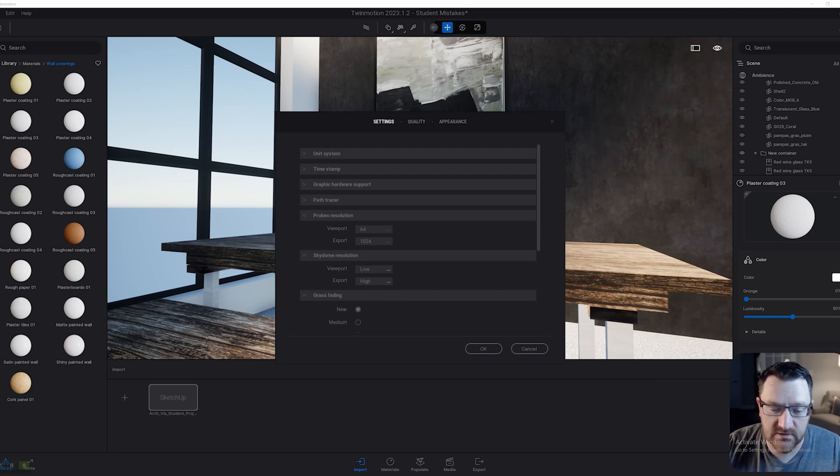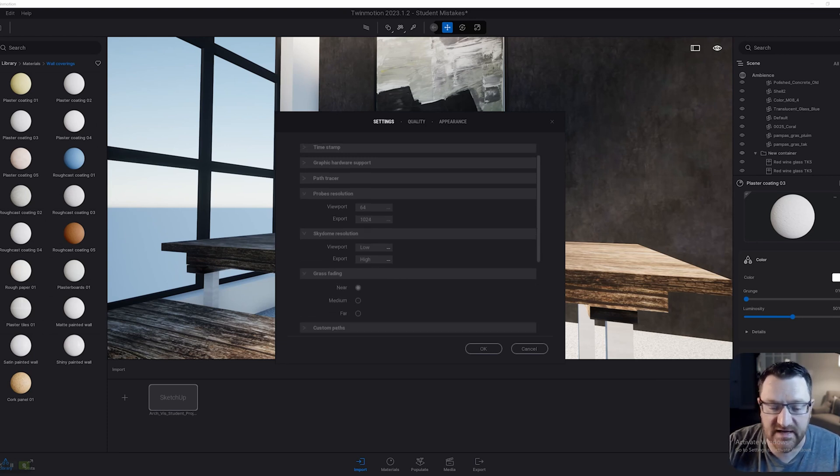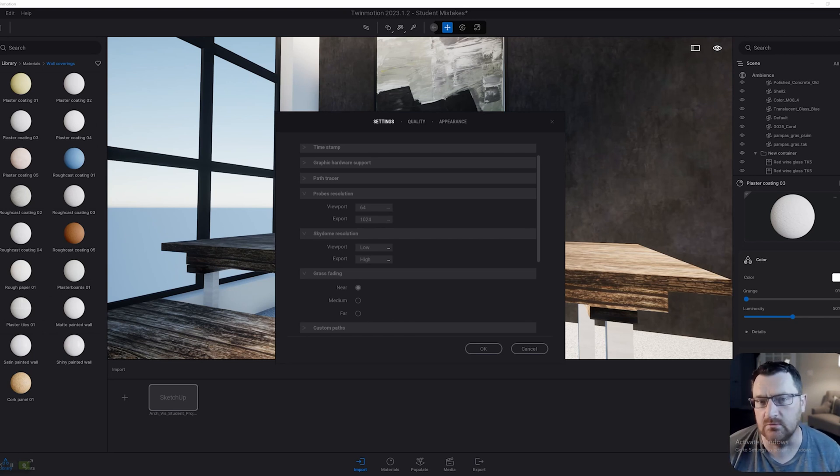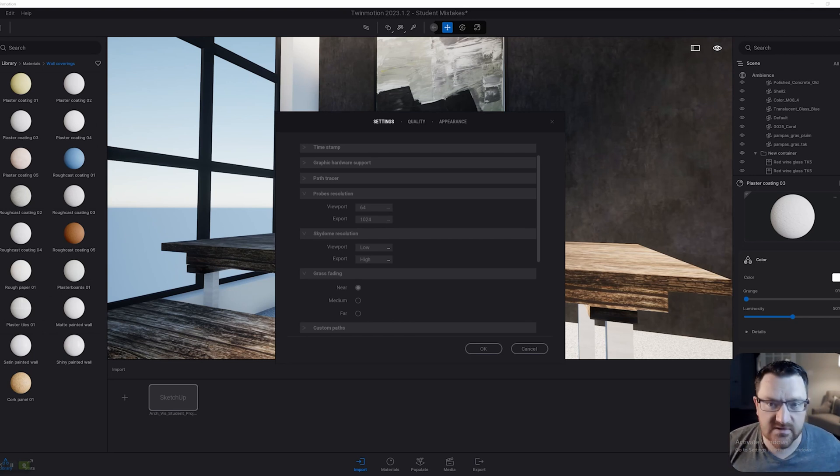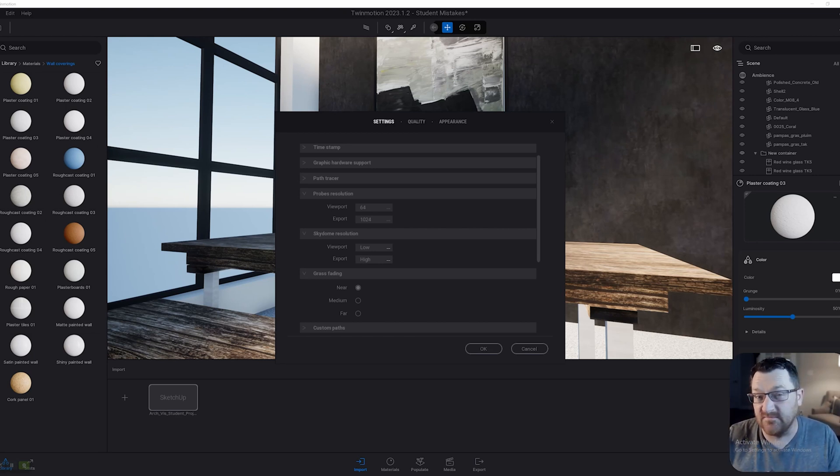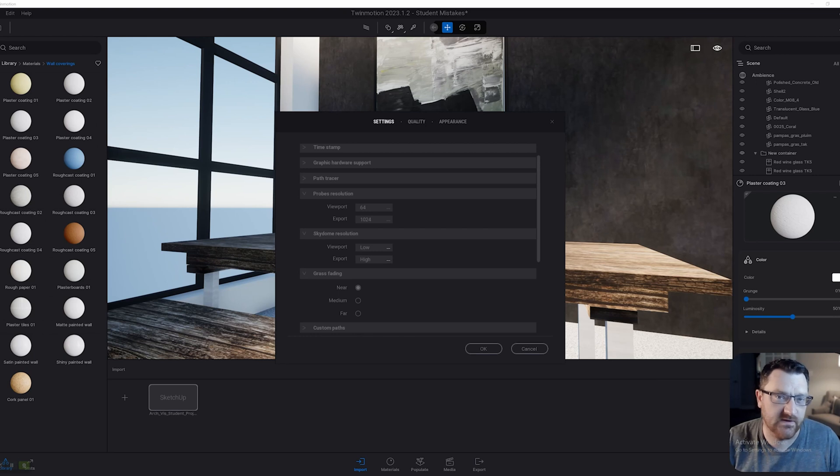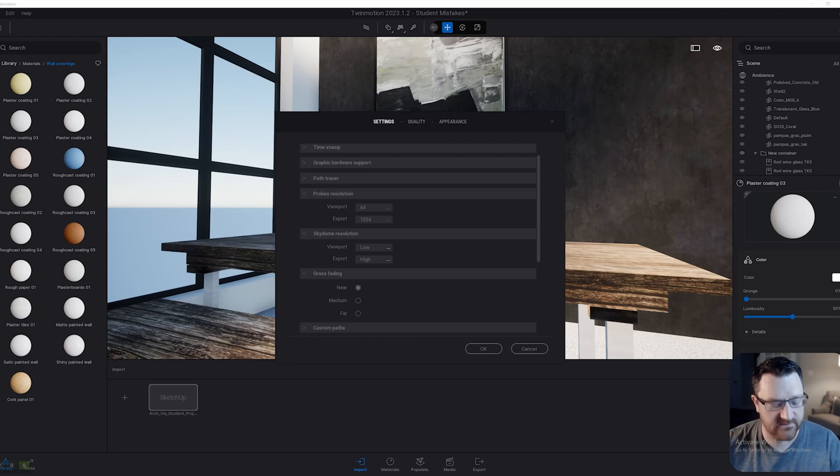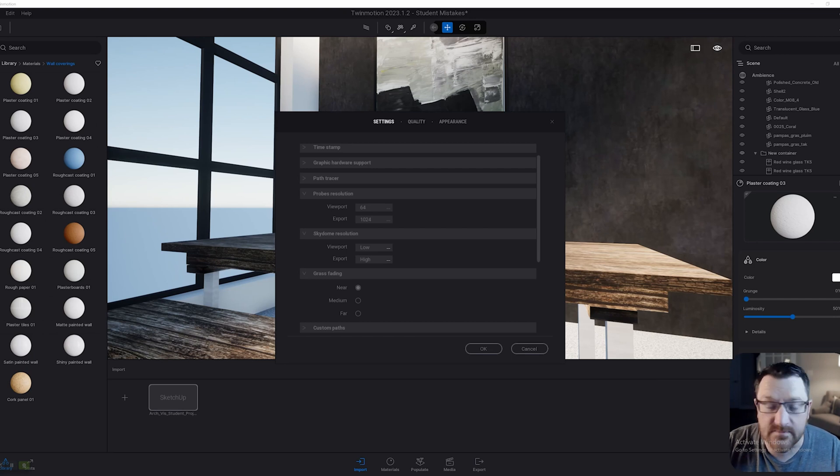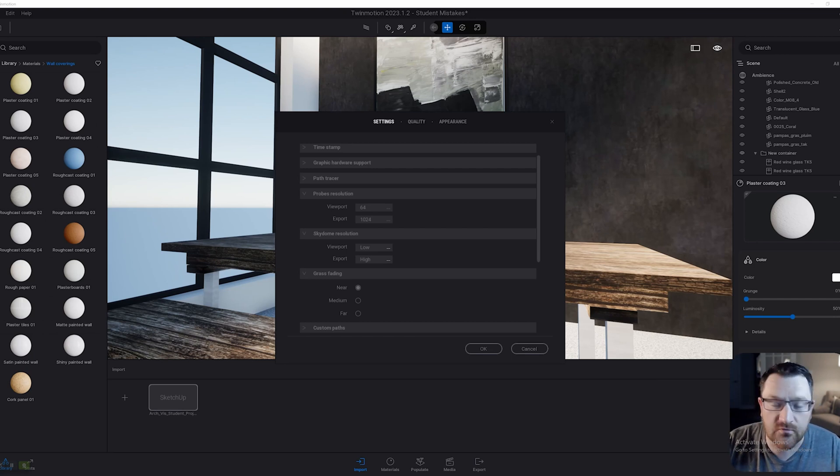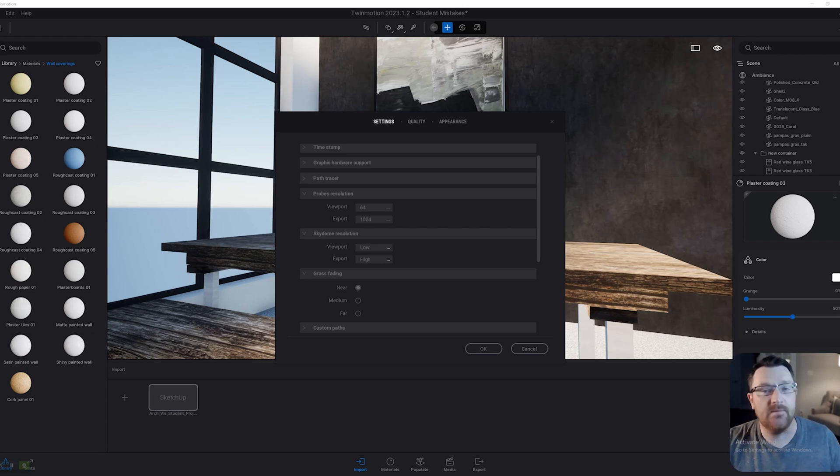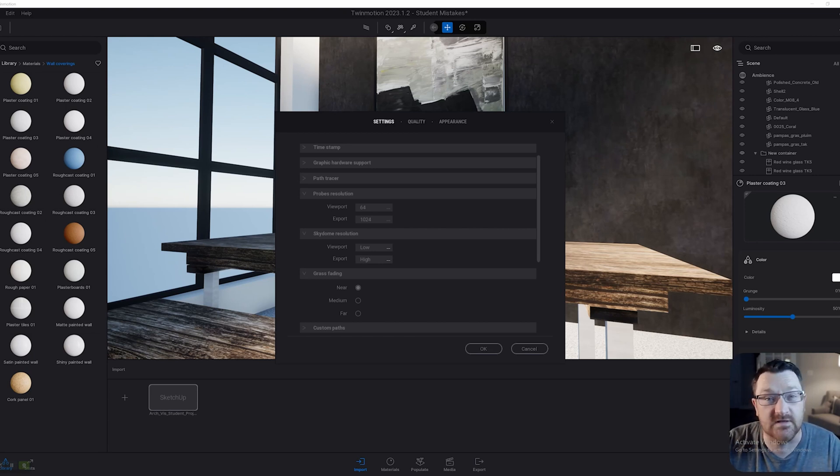The last one here is going to be grass fading, and you generally want to put this on near to increase performance. Just realize that if you assign grass material to a particular area, just because it's gone from the viewport doesn't mean it'll disappear in the rendering. Put all three of these settings together, and you'll actually improve Twinmotion performance substantially. When in doubt, drop those quality settings first and foremost.